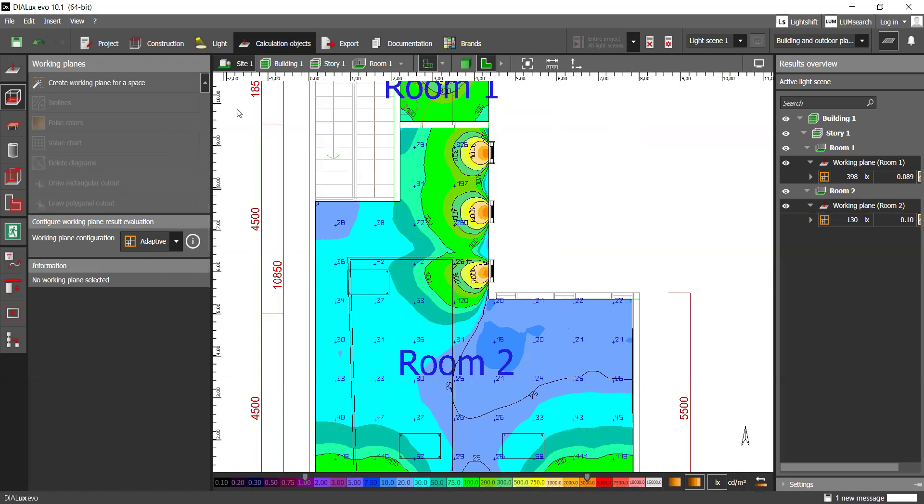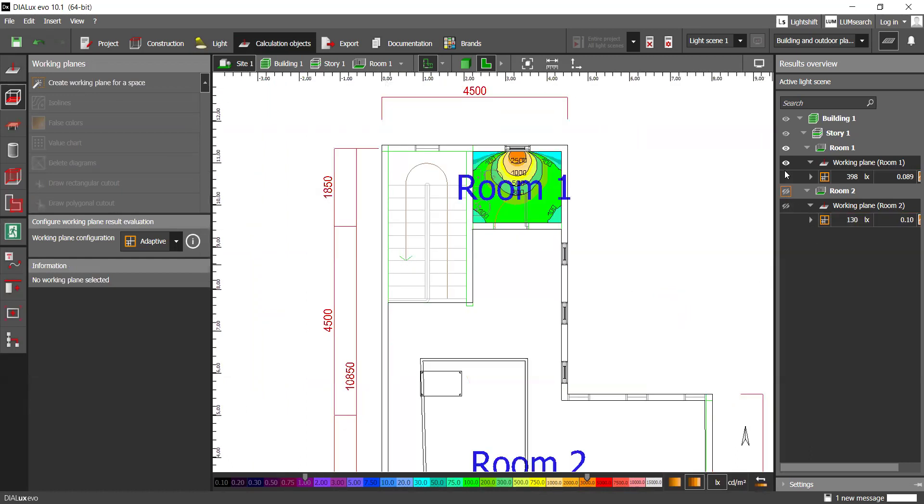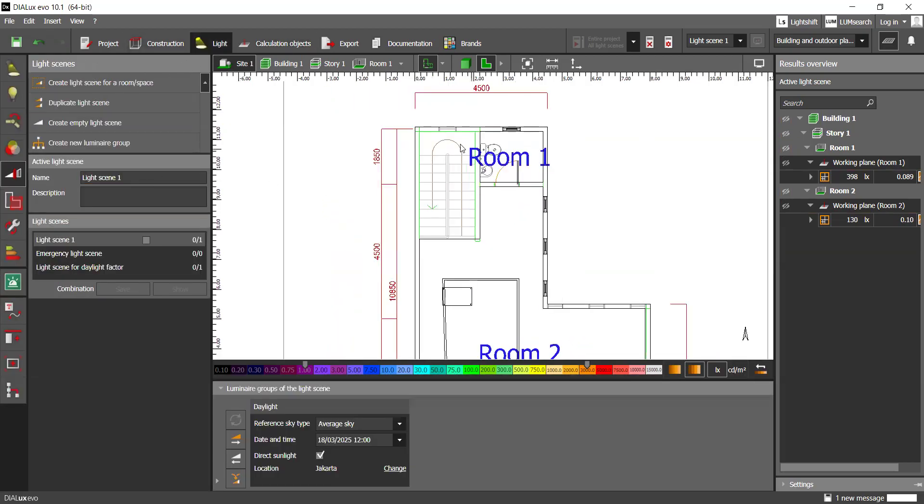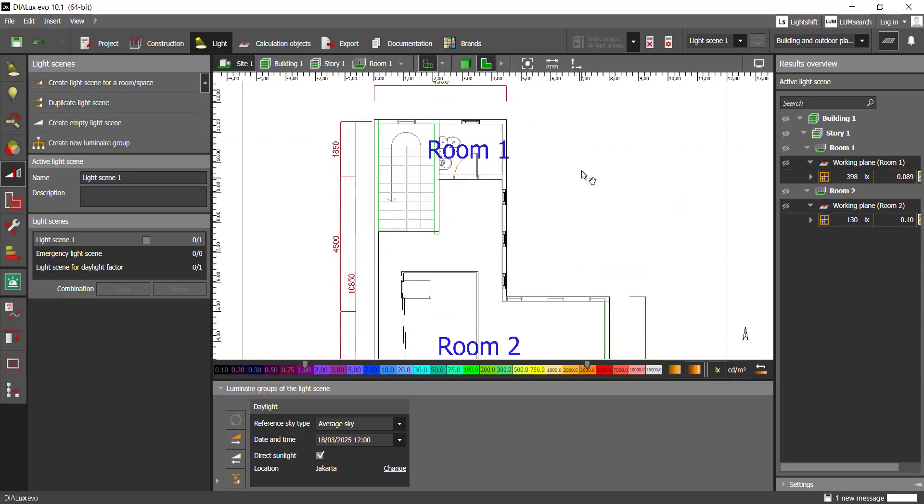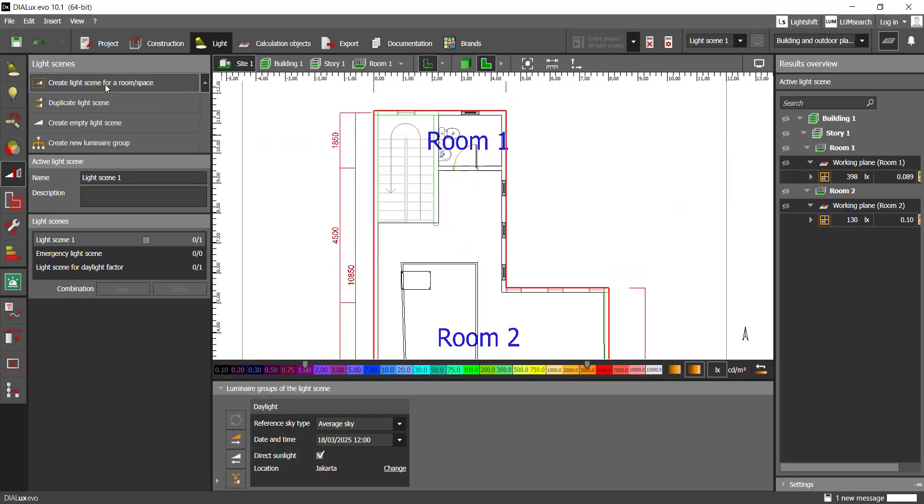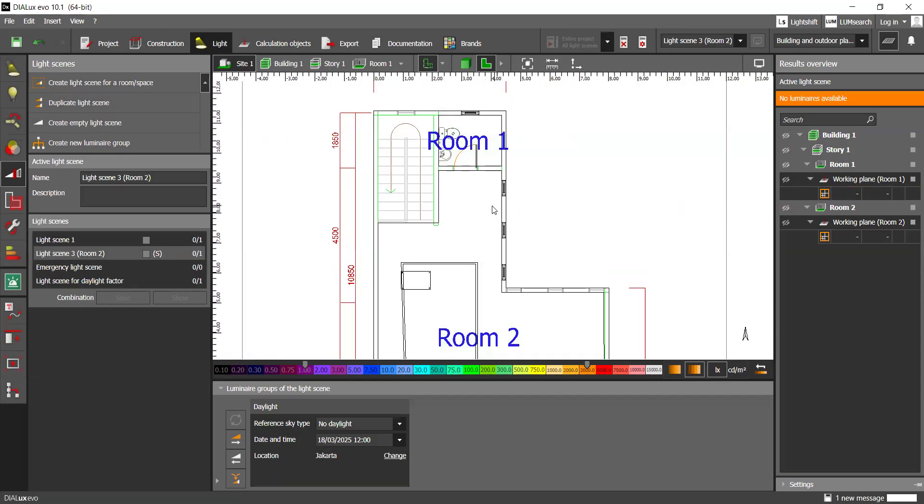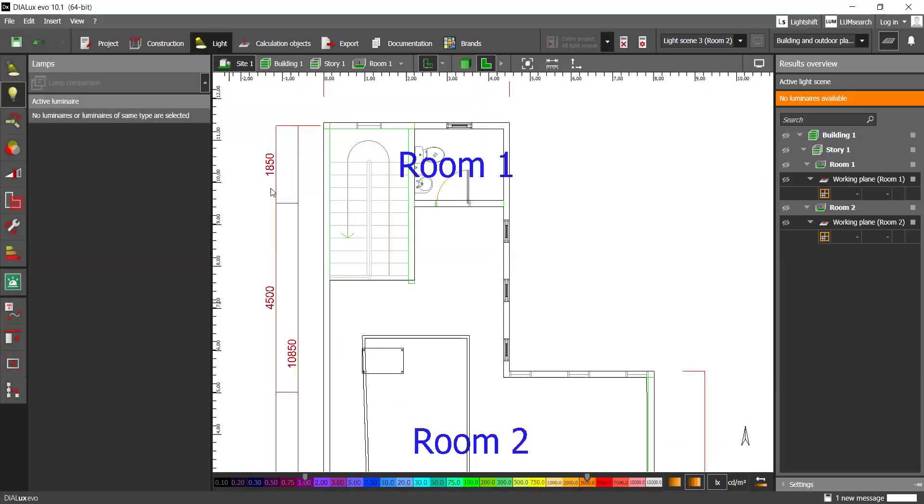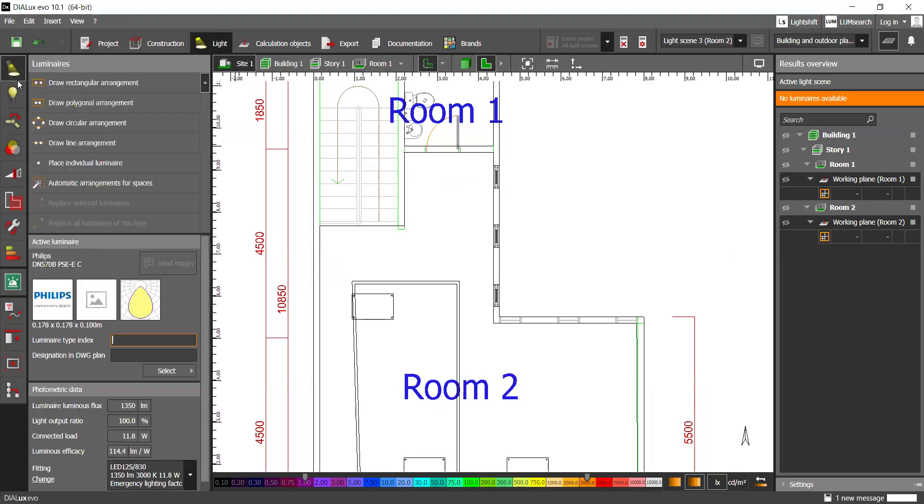And then for the artificial lighting, you may temporarily shut them off for now. And then you can create a new light scene, basically. We can create it individually for a space or a room. We can create empty light scene. For example, I want to put the light scene for this, which is room 2. For example, I don't want any daylights. And then I want to put some luminaries here. Some lamps, basically.